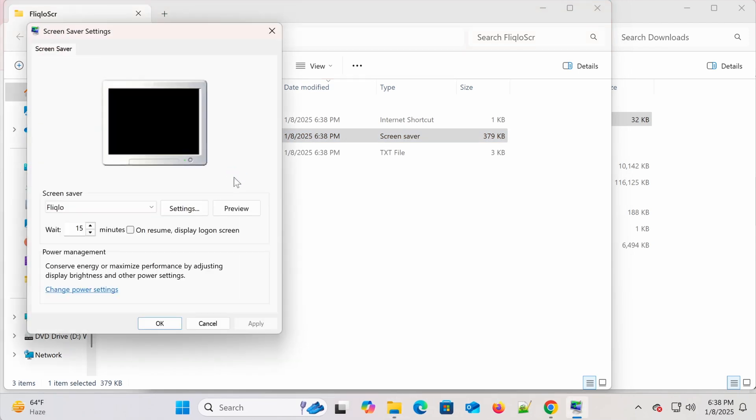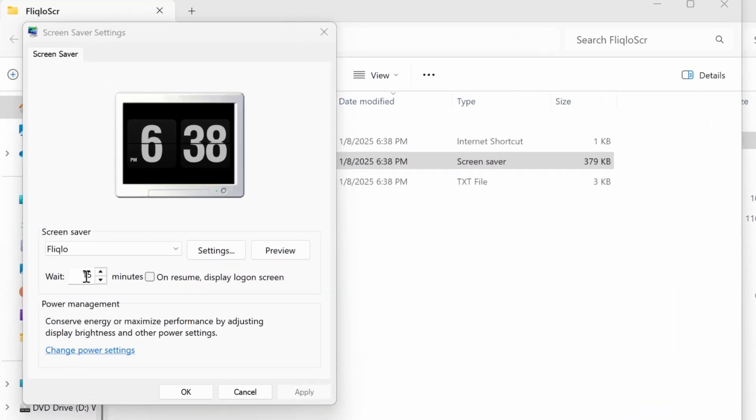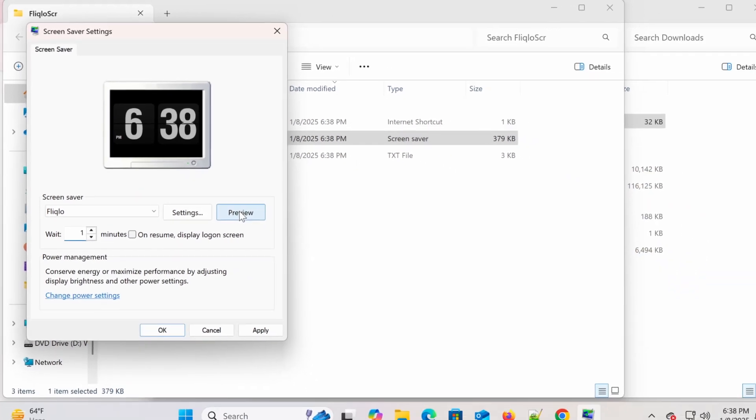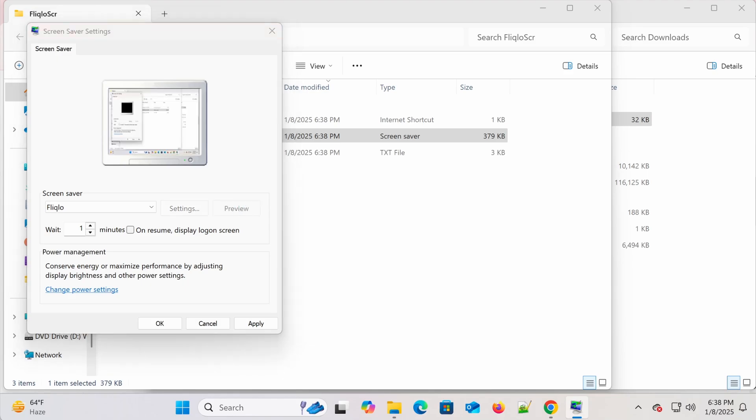Once the installation is complete, the screensaver settings window will pop up. Here, you can set the time for the screensaver to activate after your computer has been idle. For example, I'll set it to one minute. You can also click on the Preview button to see how it looks.